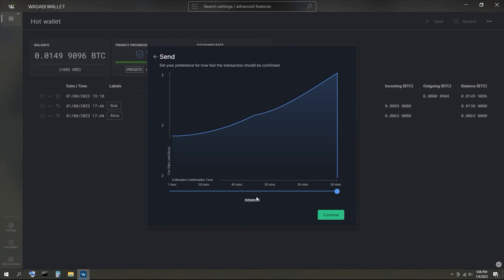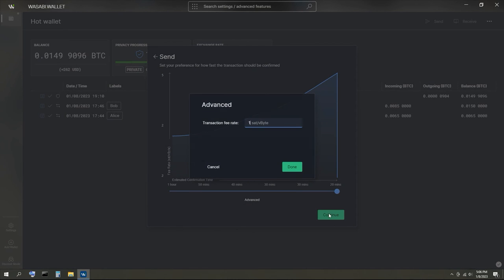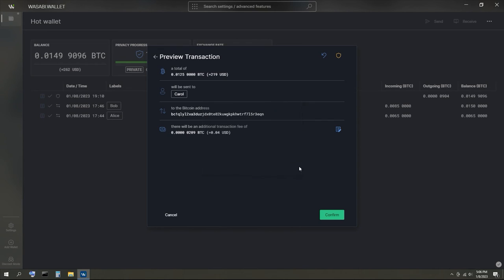Congratulations! You just sent money privately without needing to trust any third party. Thanks for following along.